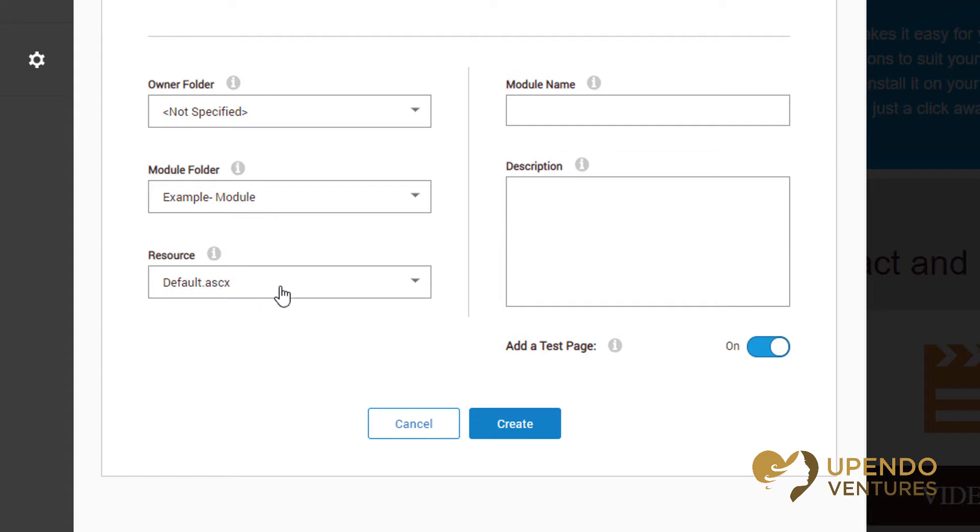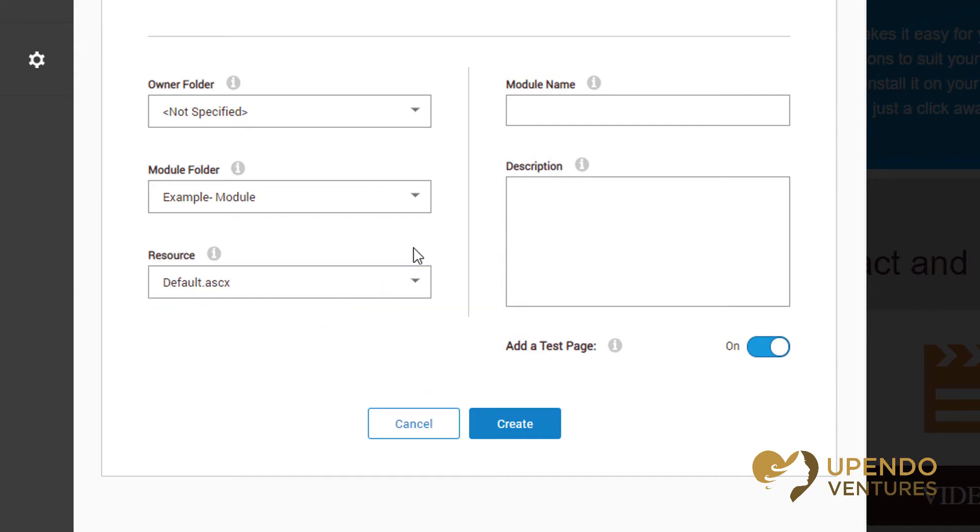DNN will automatically see, recognize, and choose the user control if it's there. If there's more than one, you can choose it from the drop-down list. We'll also want to give it a name. Now we've given a name, we can go ahead and create it, and notice that it's going to automatically create a test page for us.